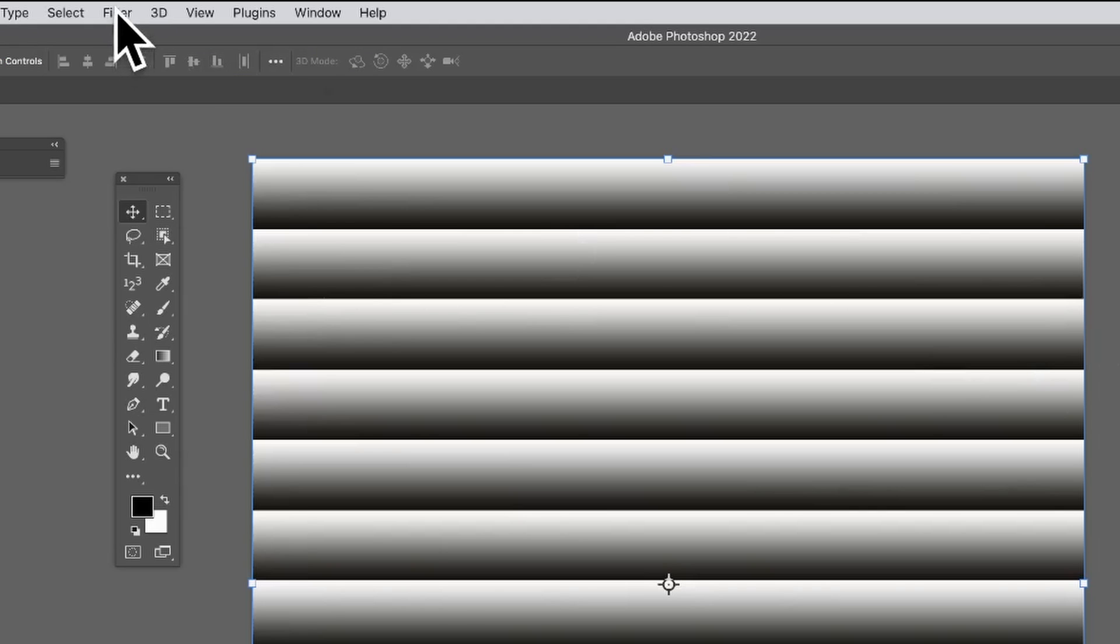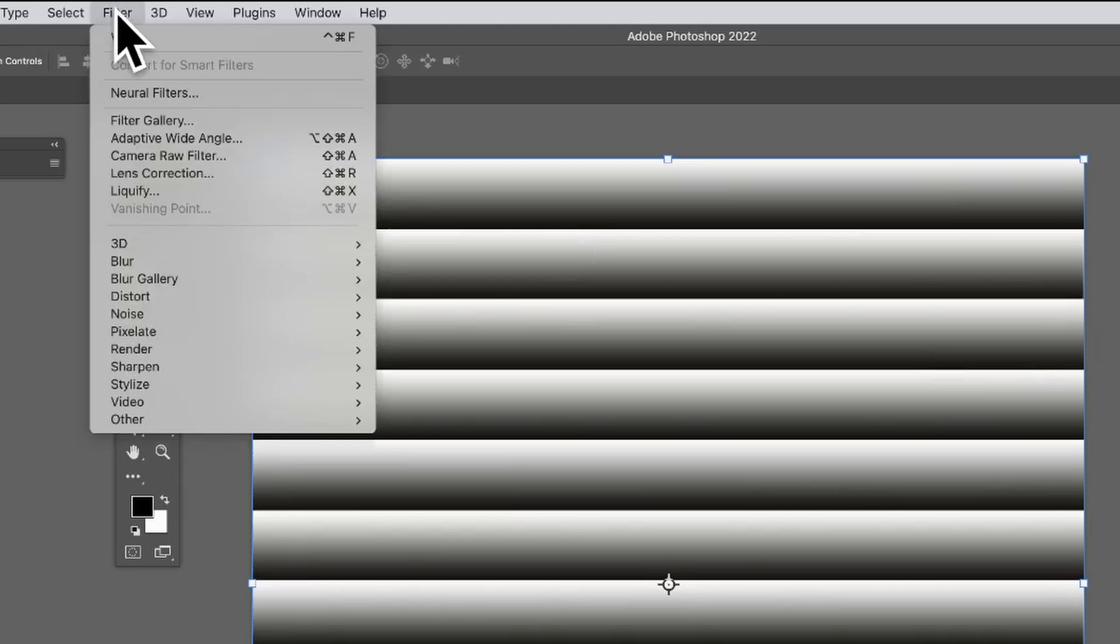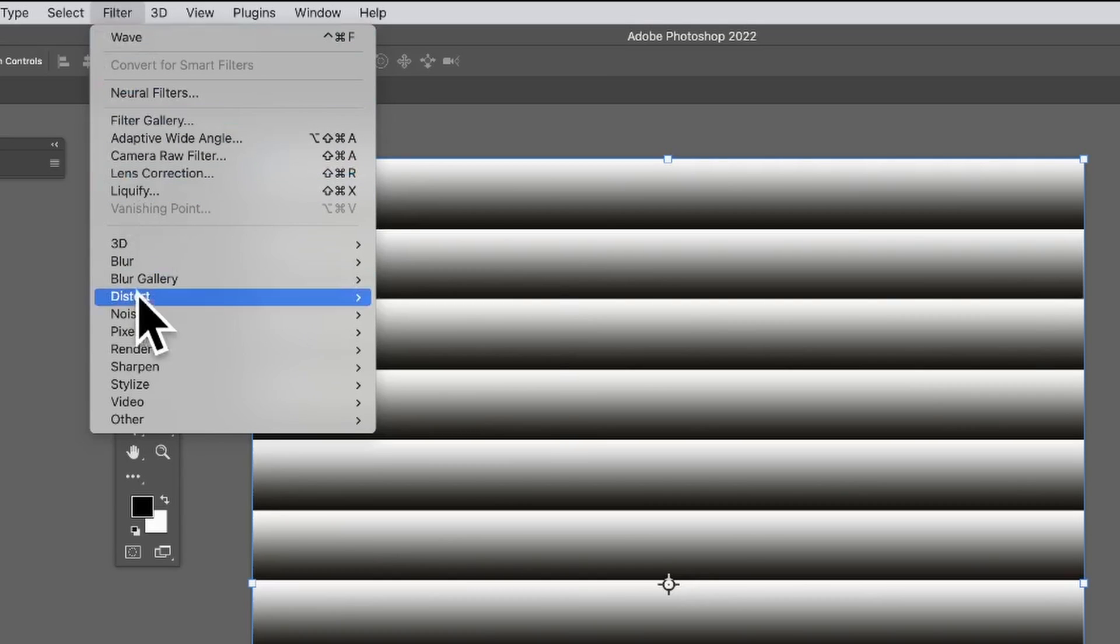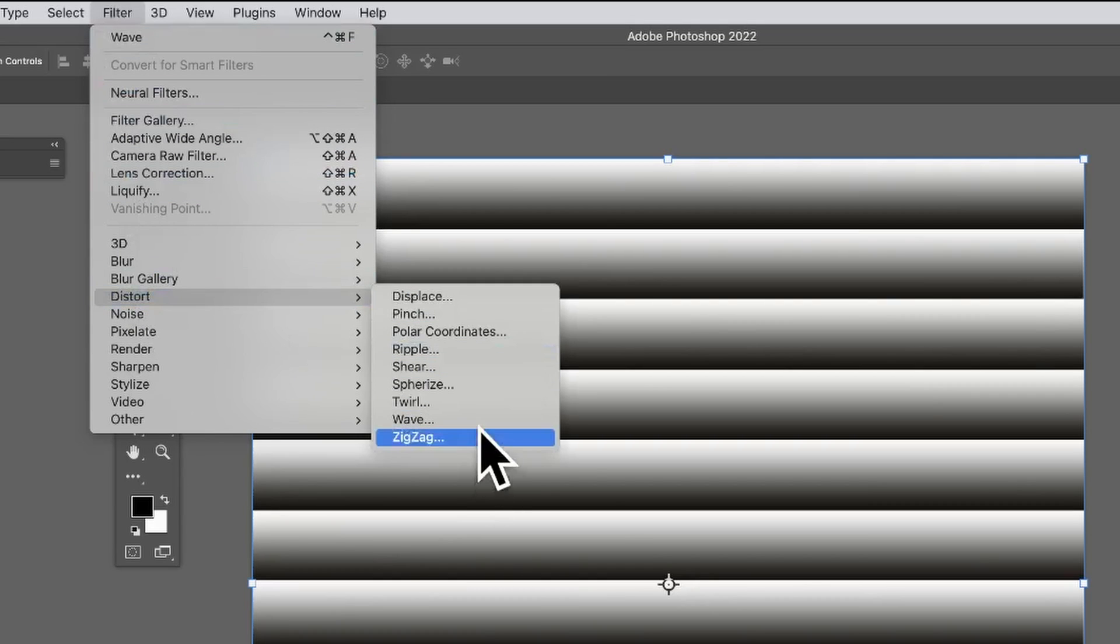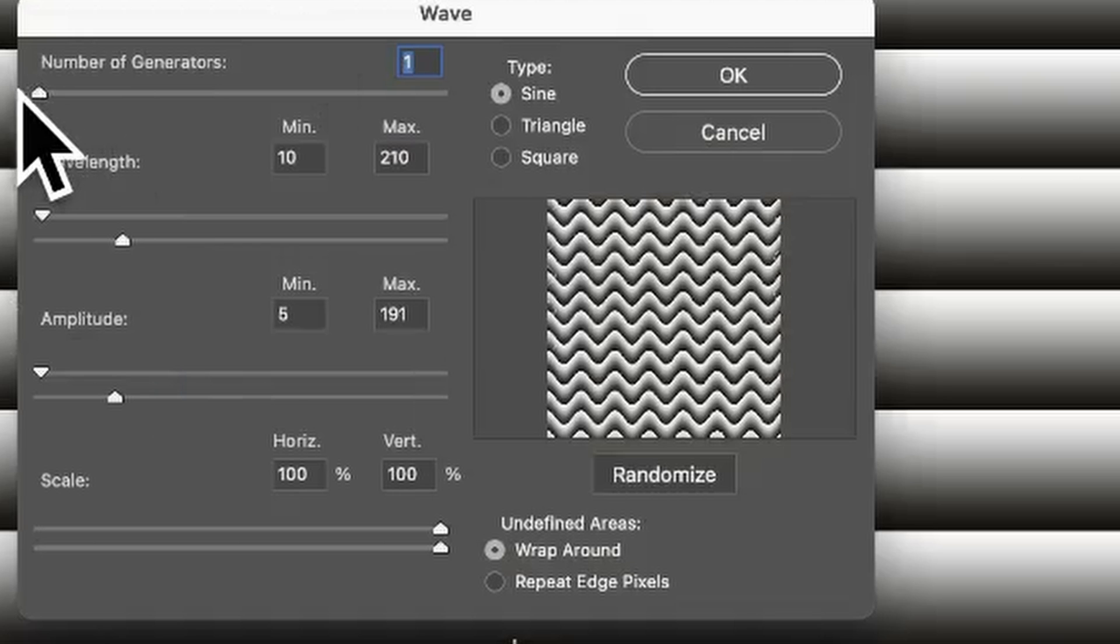Go to the Filter menu and down to Distort and Wave. Set the number of generators to one.